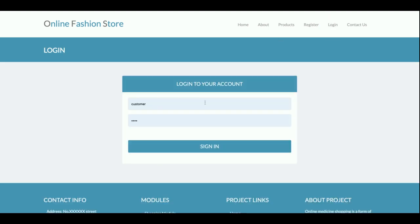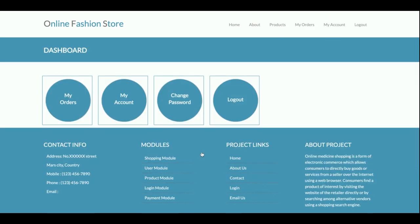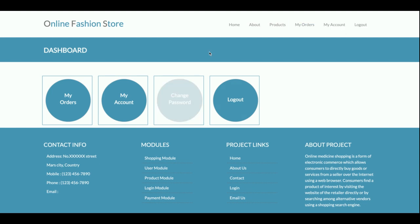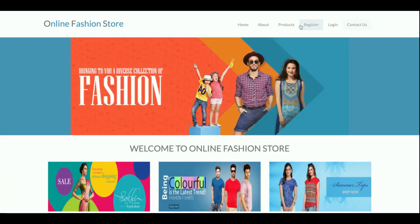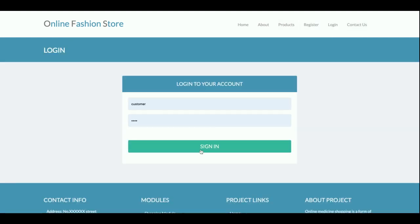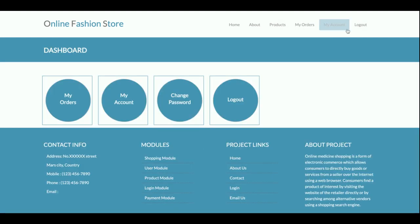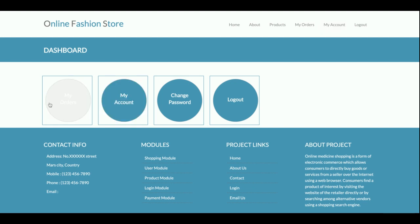Once you log in, this is the customer dashboard. You can see the navigation menu has changed — it is a fully dynamic menu. When you are logged out the menu looks different, and when you are logged in it shows the customer menu.